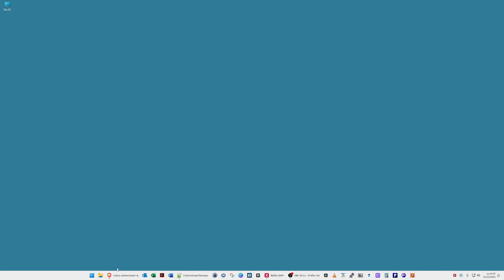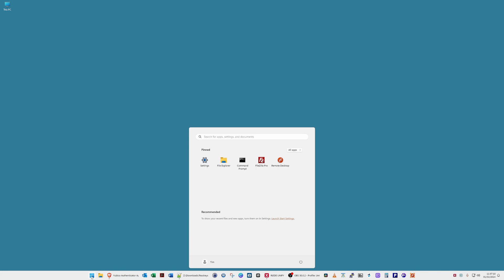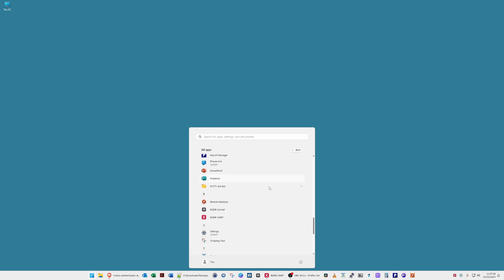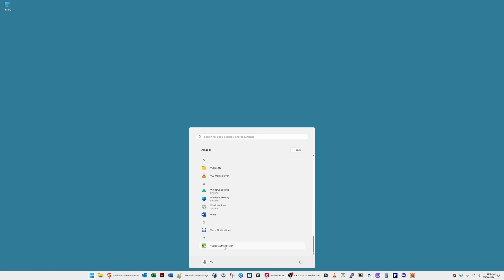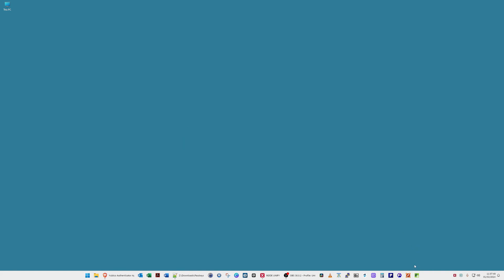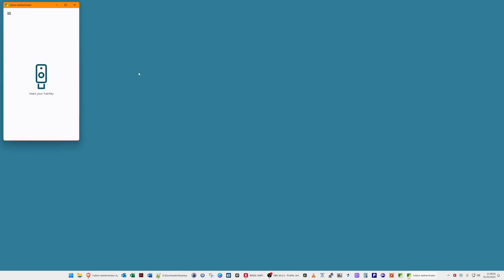To open the YubiKey Authenticator application, go to your Start menu and click All Apps. Scroll down to find YubiKey Authenticator. For ease of use, I'm going to right-click on it and click Pin to Start so it's on the Start menu for easy access. I'll also right-click, click More, and then Pin to Taskbar. Now I have the YubiKey Authenticator on my taskbar for easy access, so I'll click on it to open it.